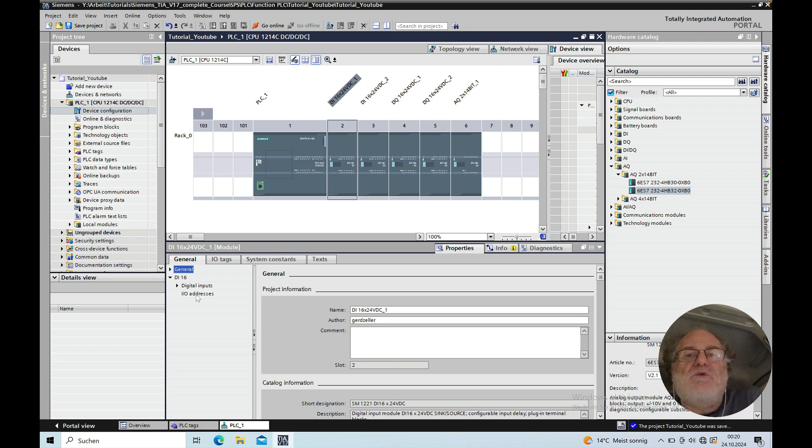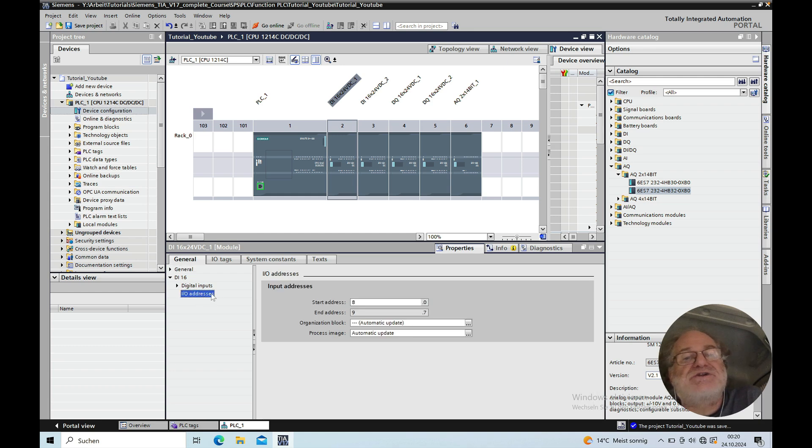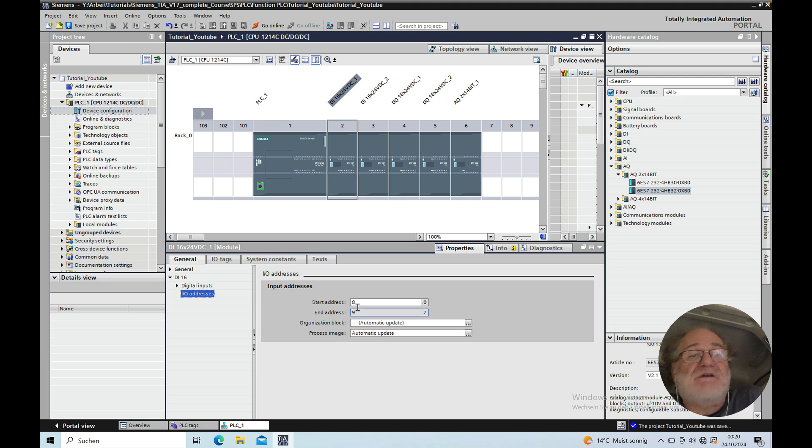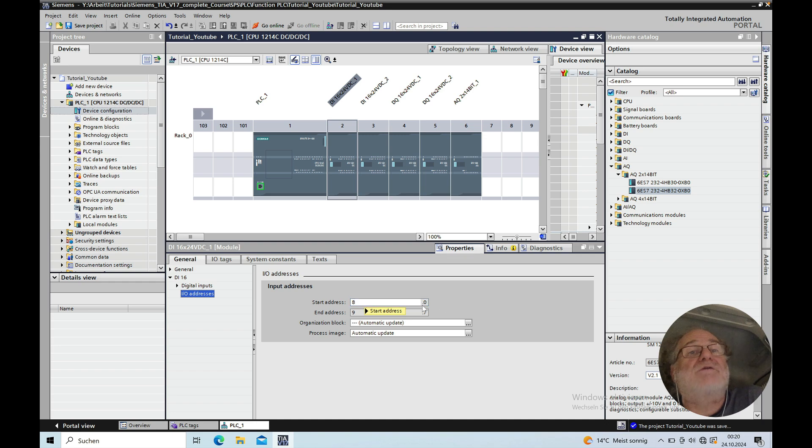Hello, in this video I will show you how to change the I.O. addresses on the hardware devices using a Siemens S7-1200 CPU and using also the TIA Portal V17.